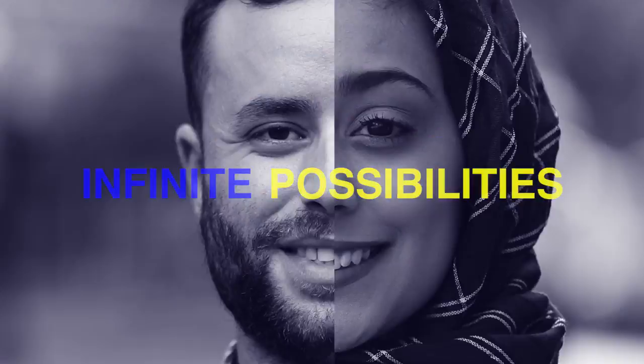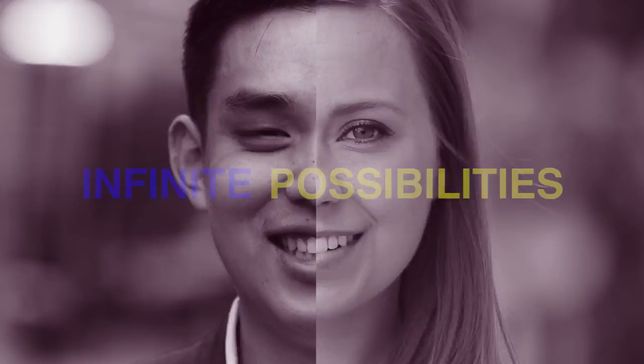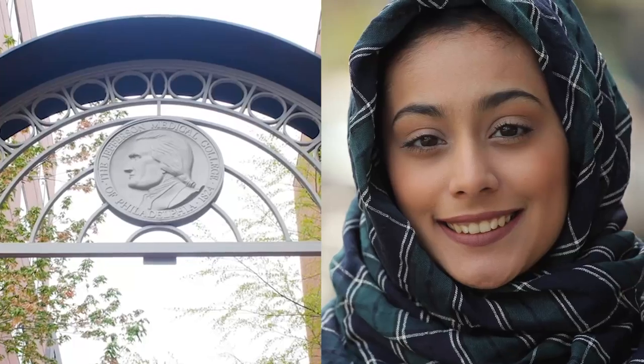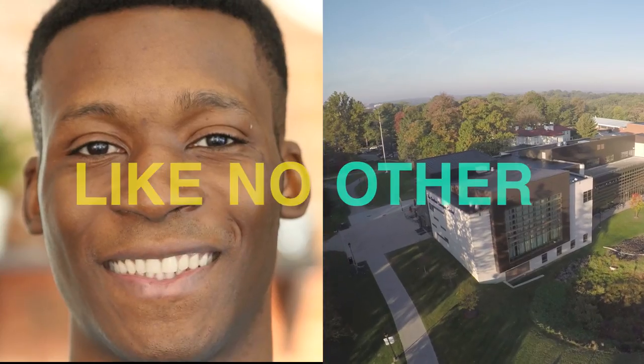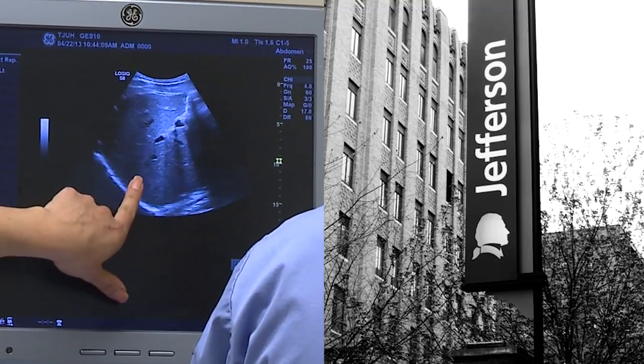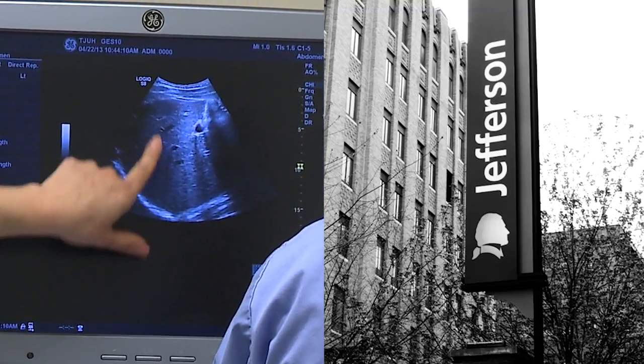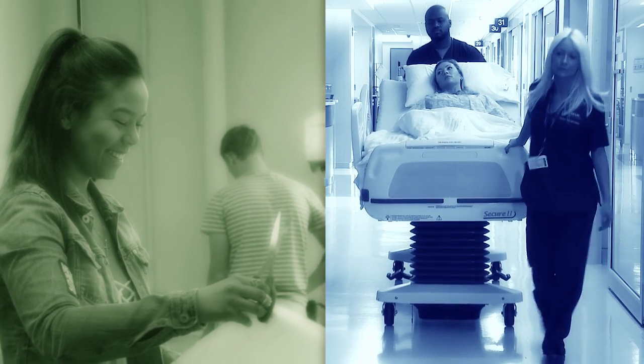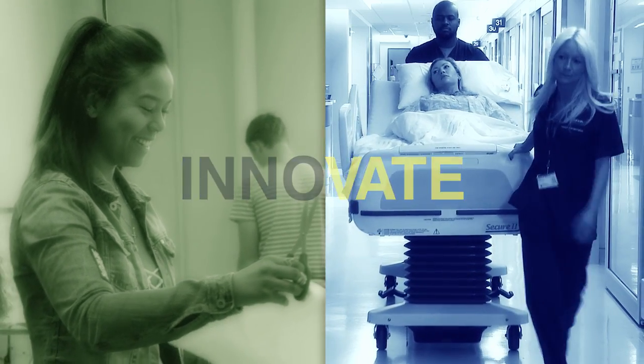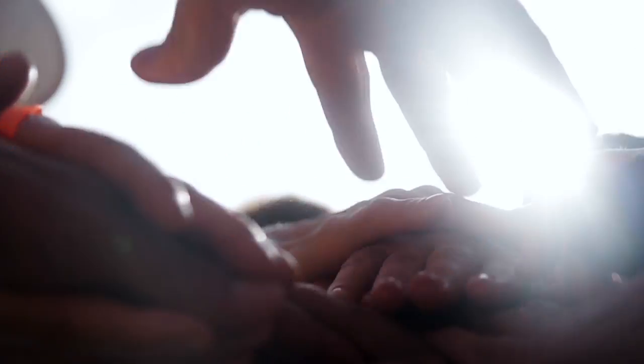Our union means infinite possibilities. We are a university like no other. Together we discover. Together we innovate. Together we lead.